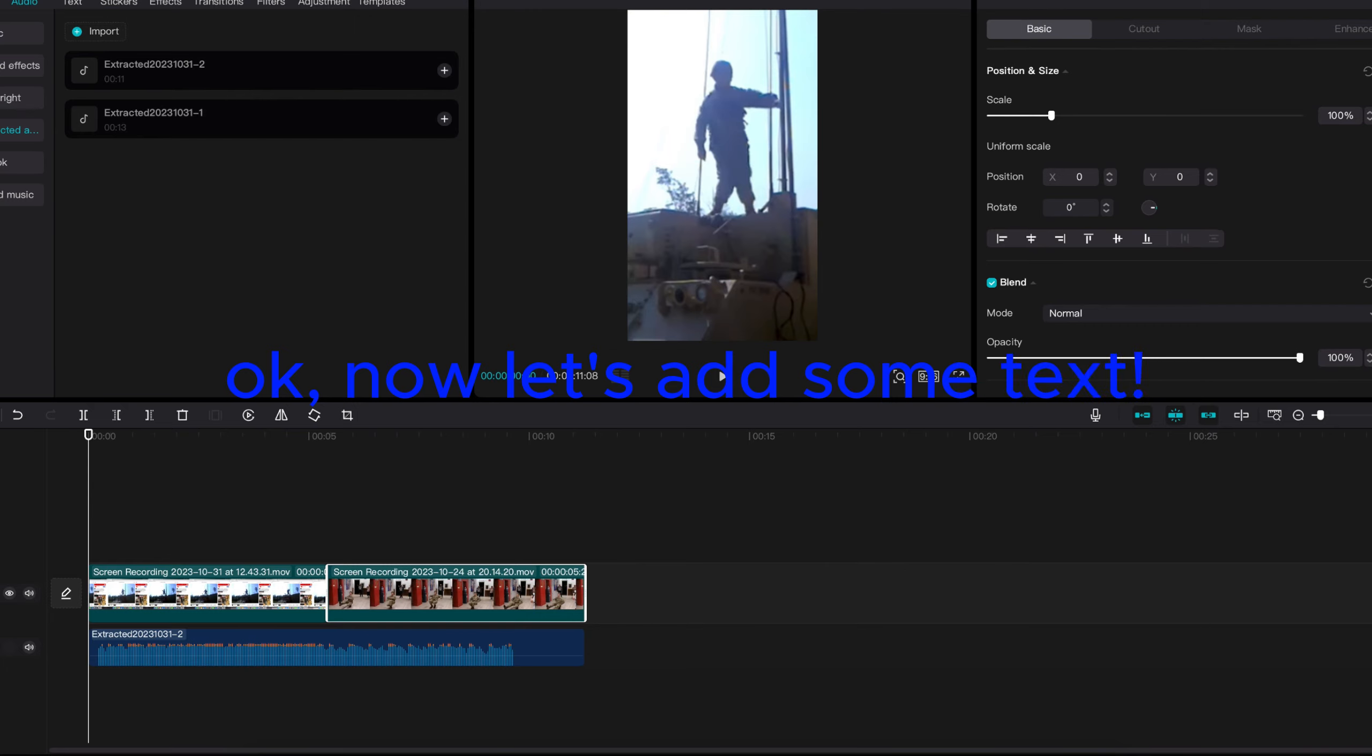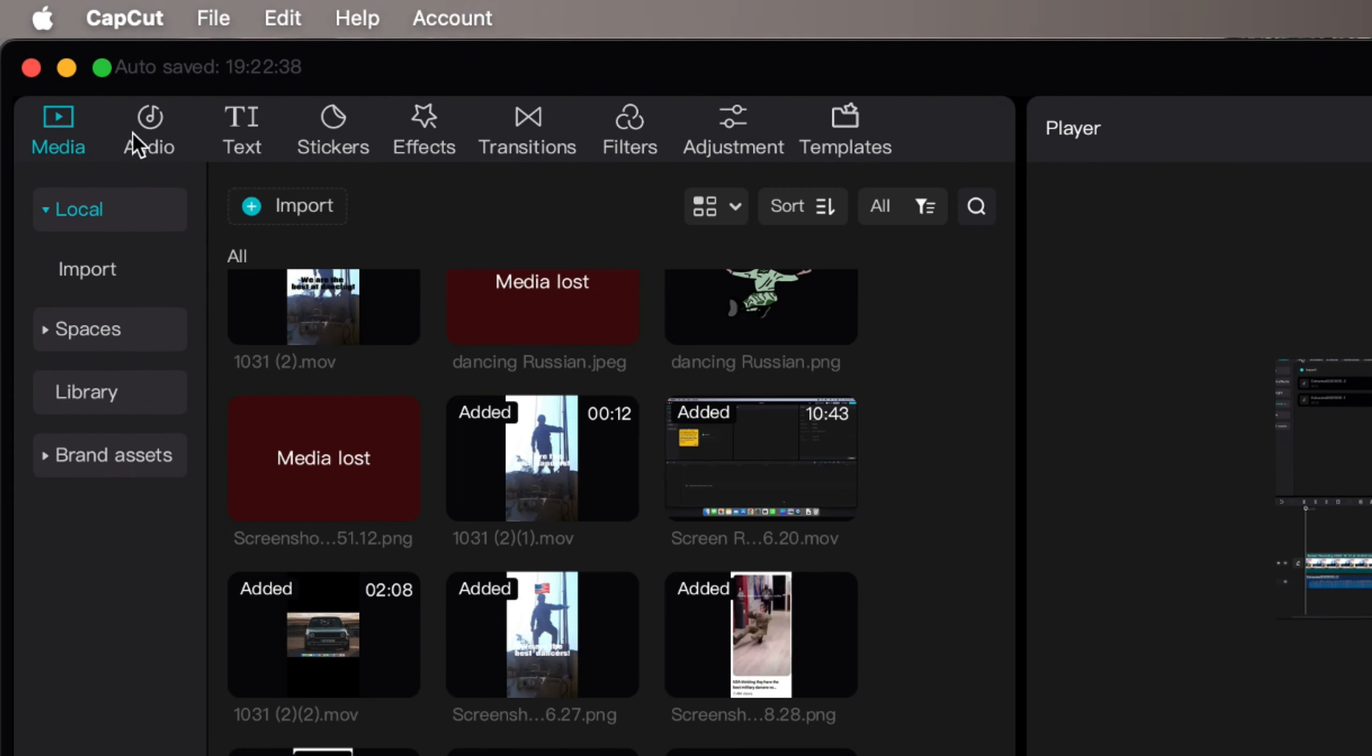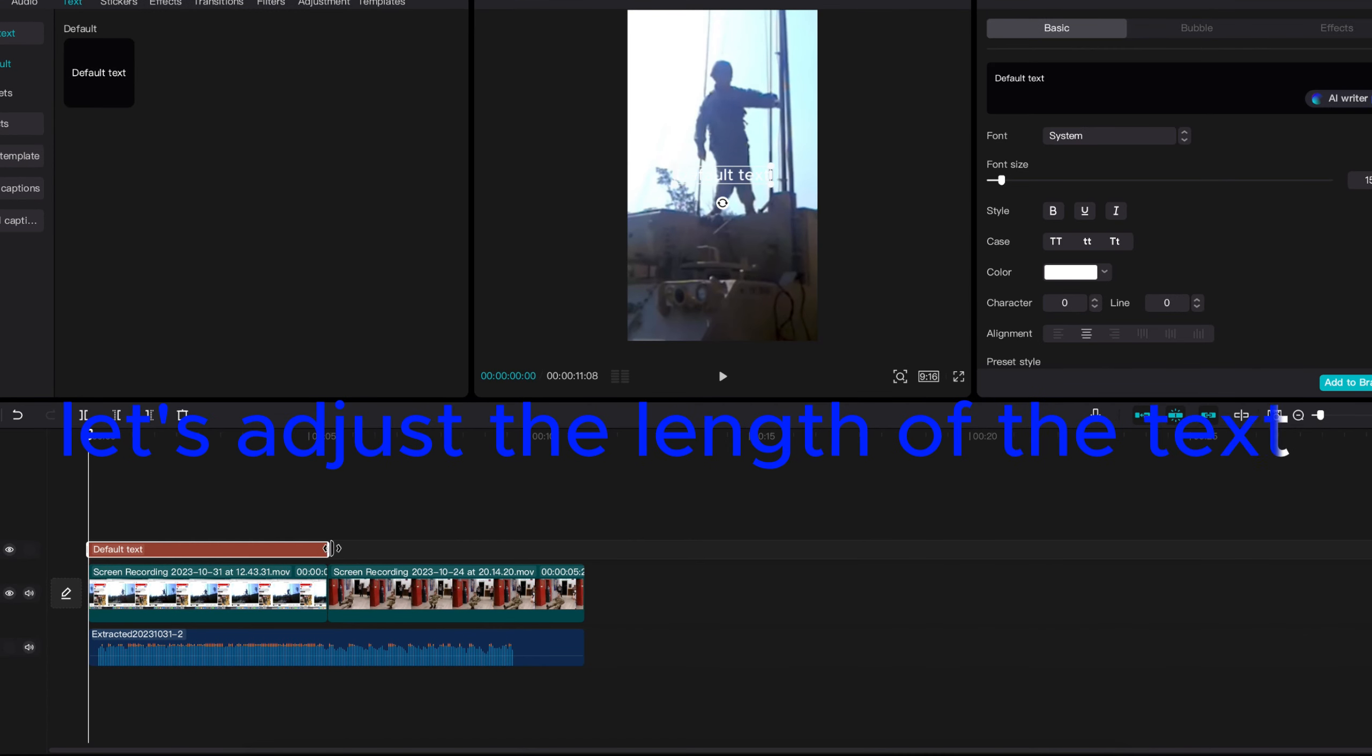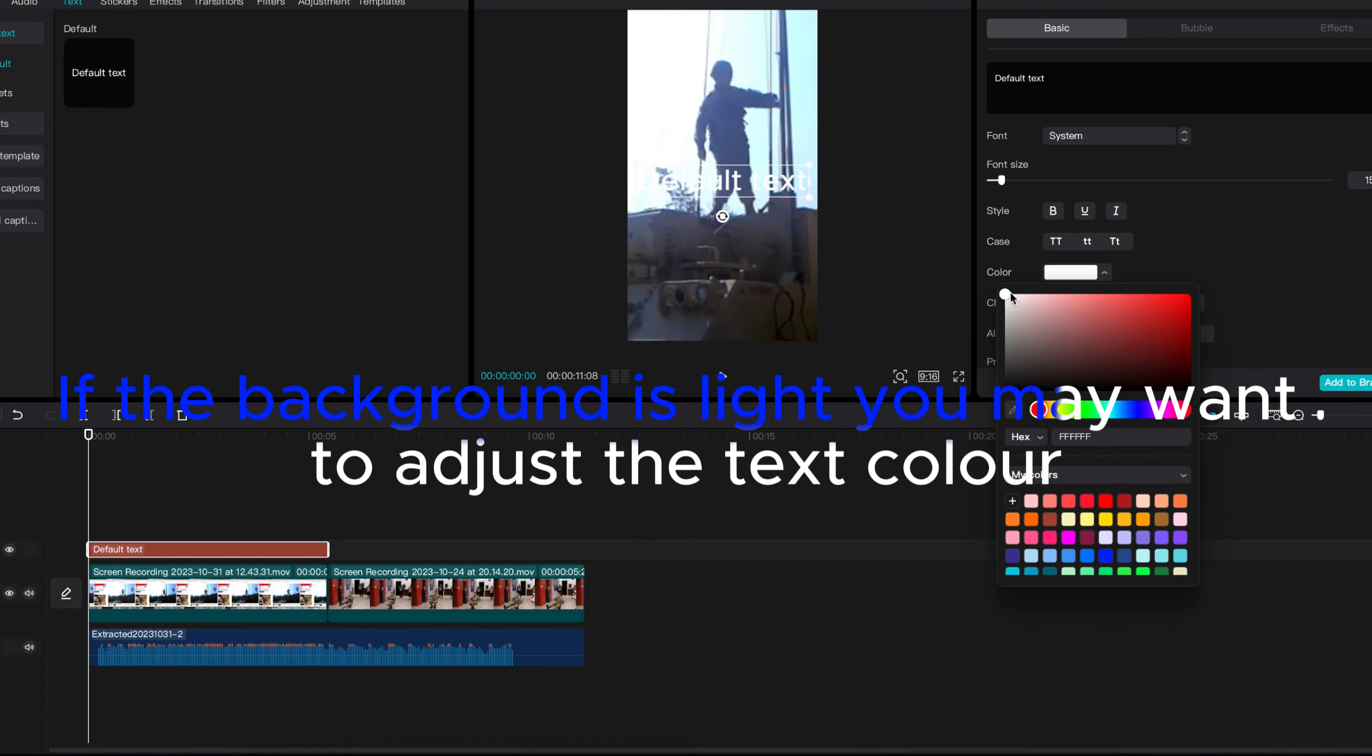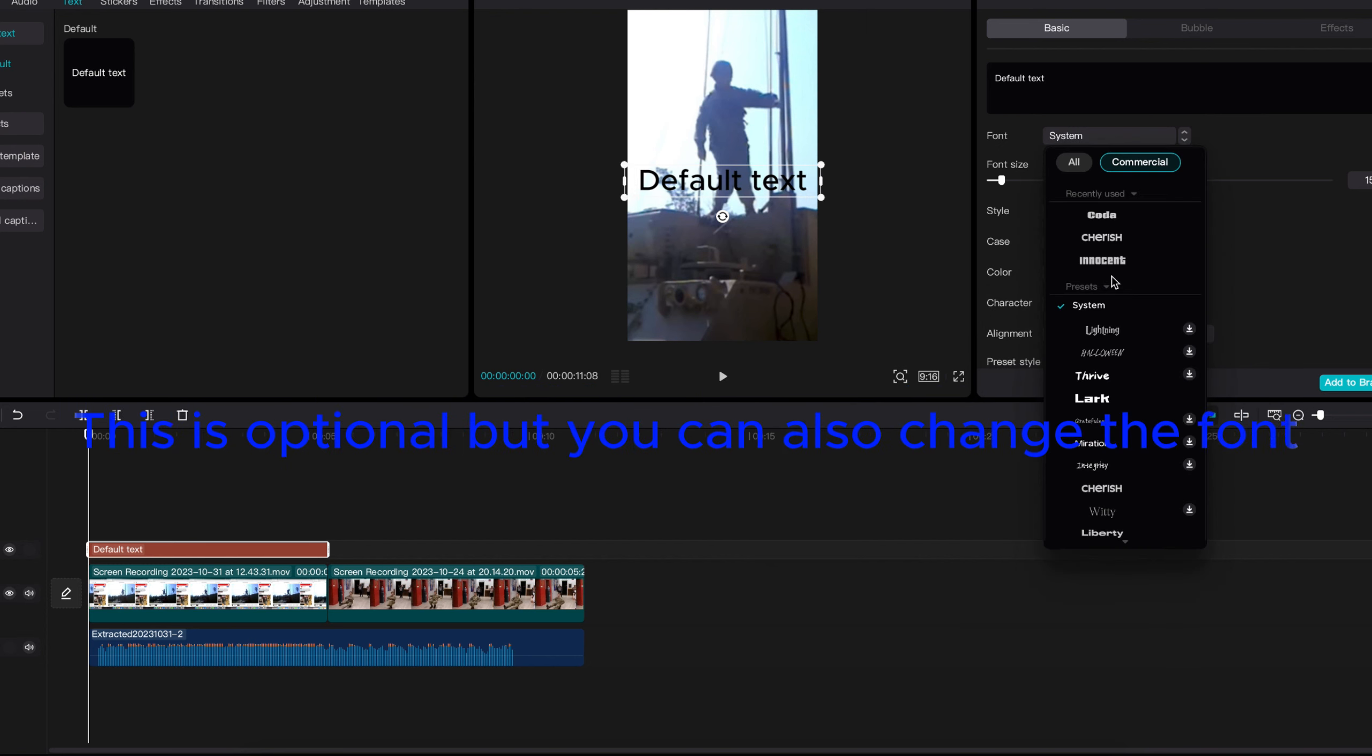Now let's add some text. Select here for it. Let's adjust the length of the text. If the background is light you may want to adjust the text color. This is optional but you can also change the font.